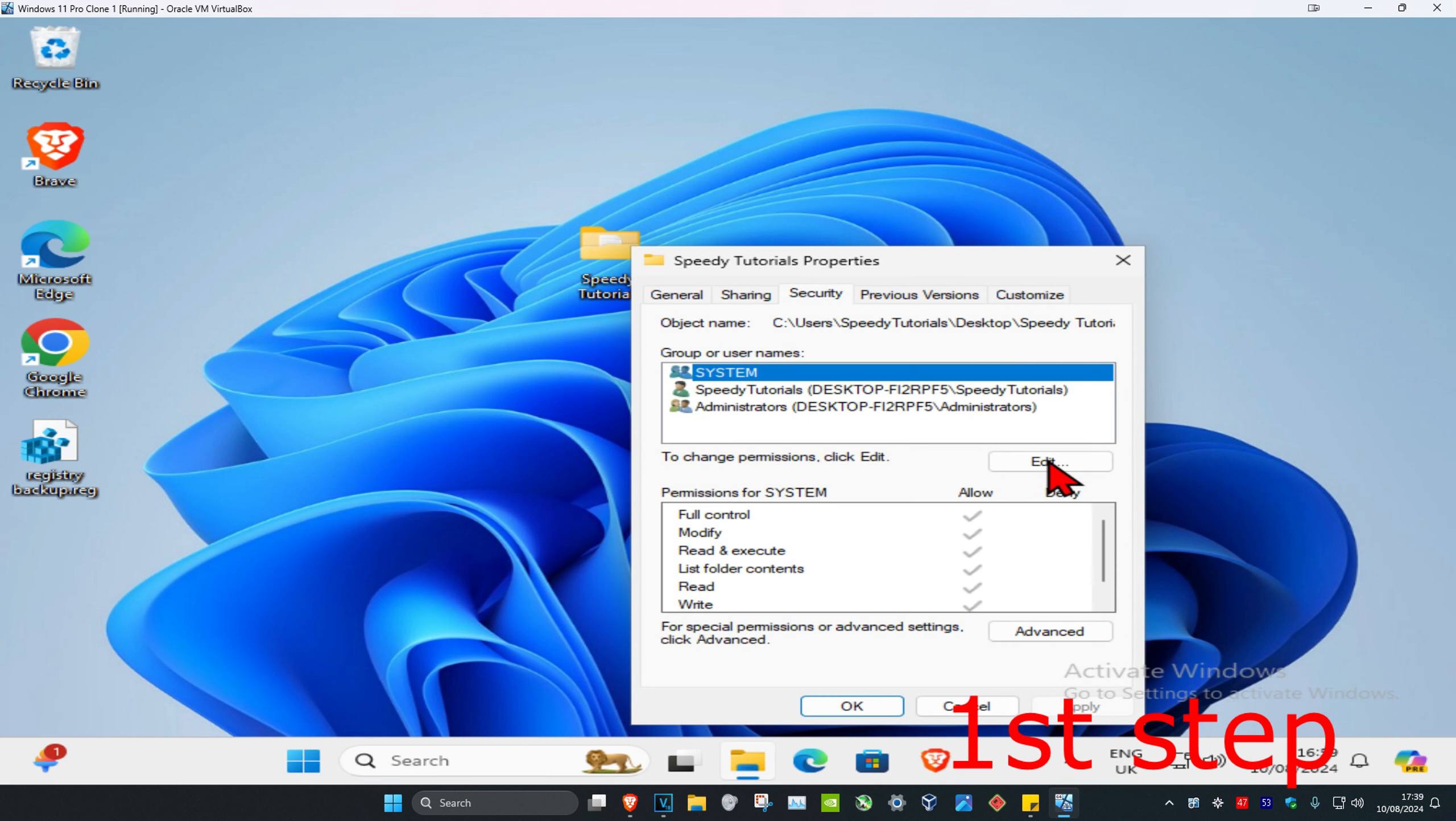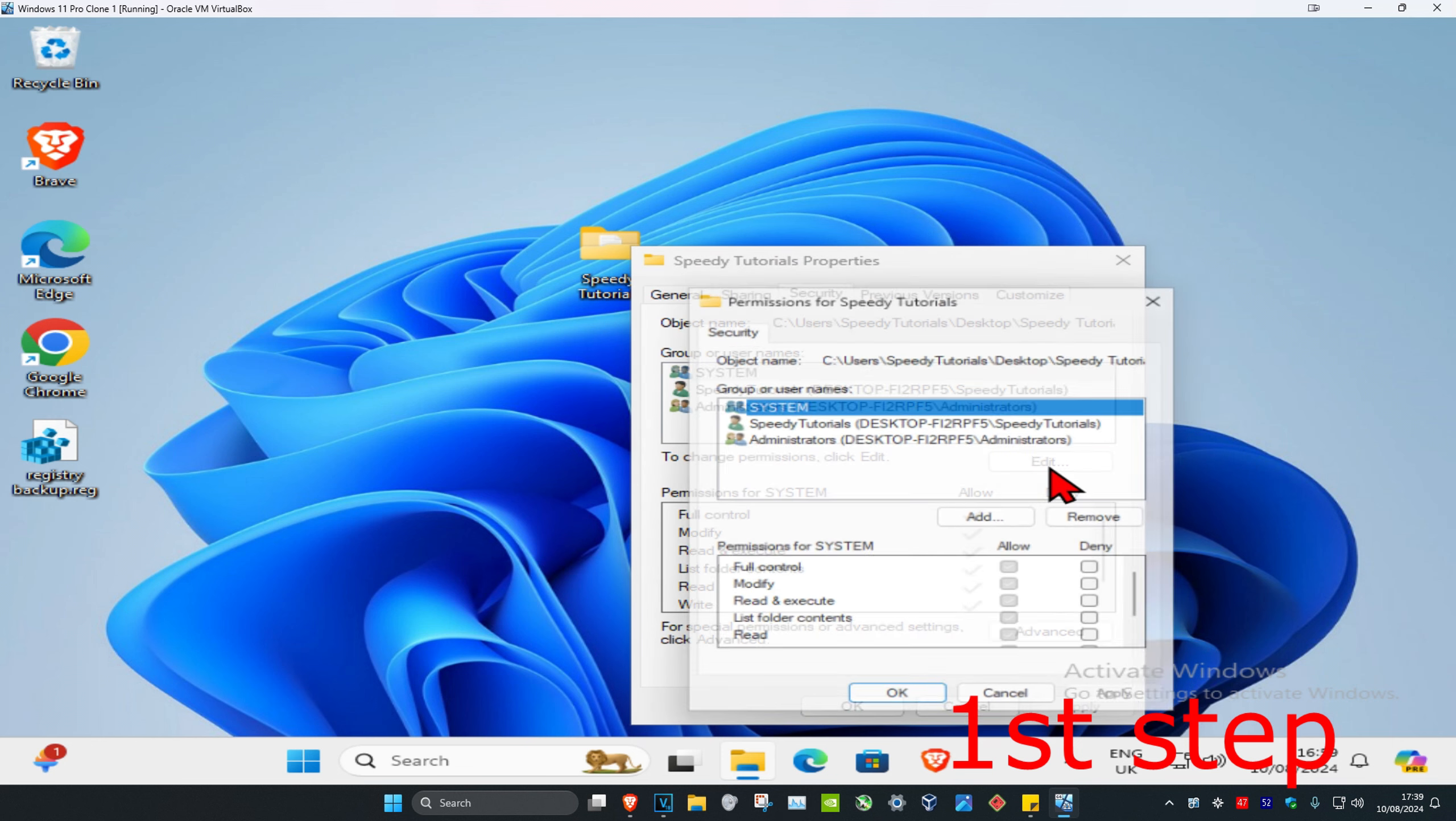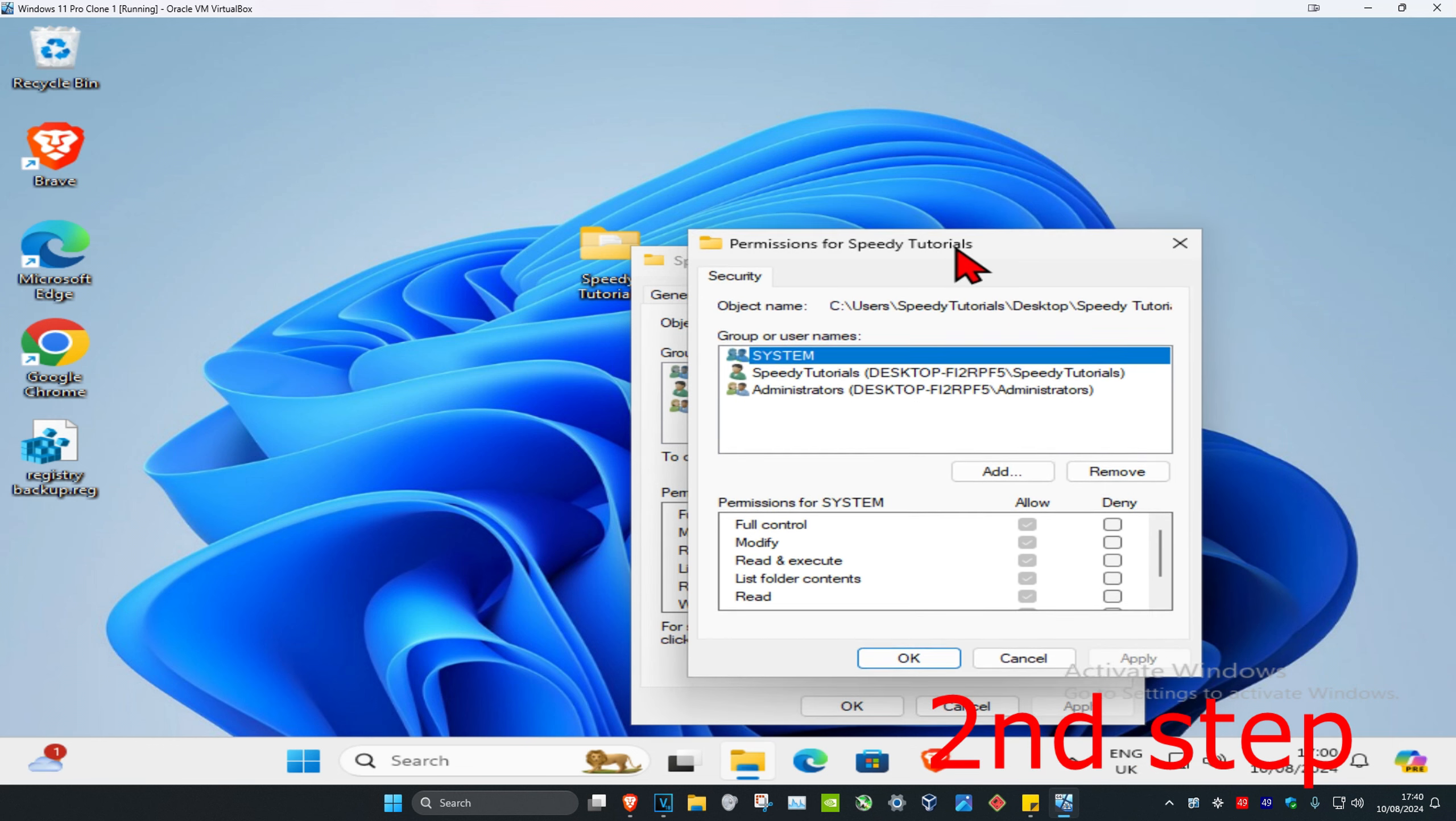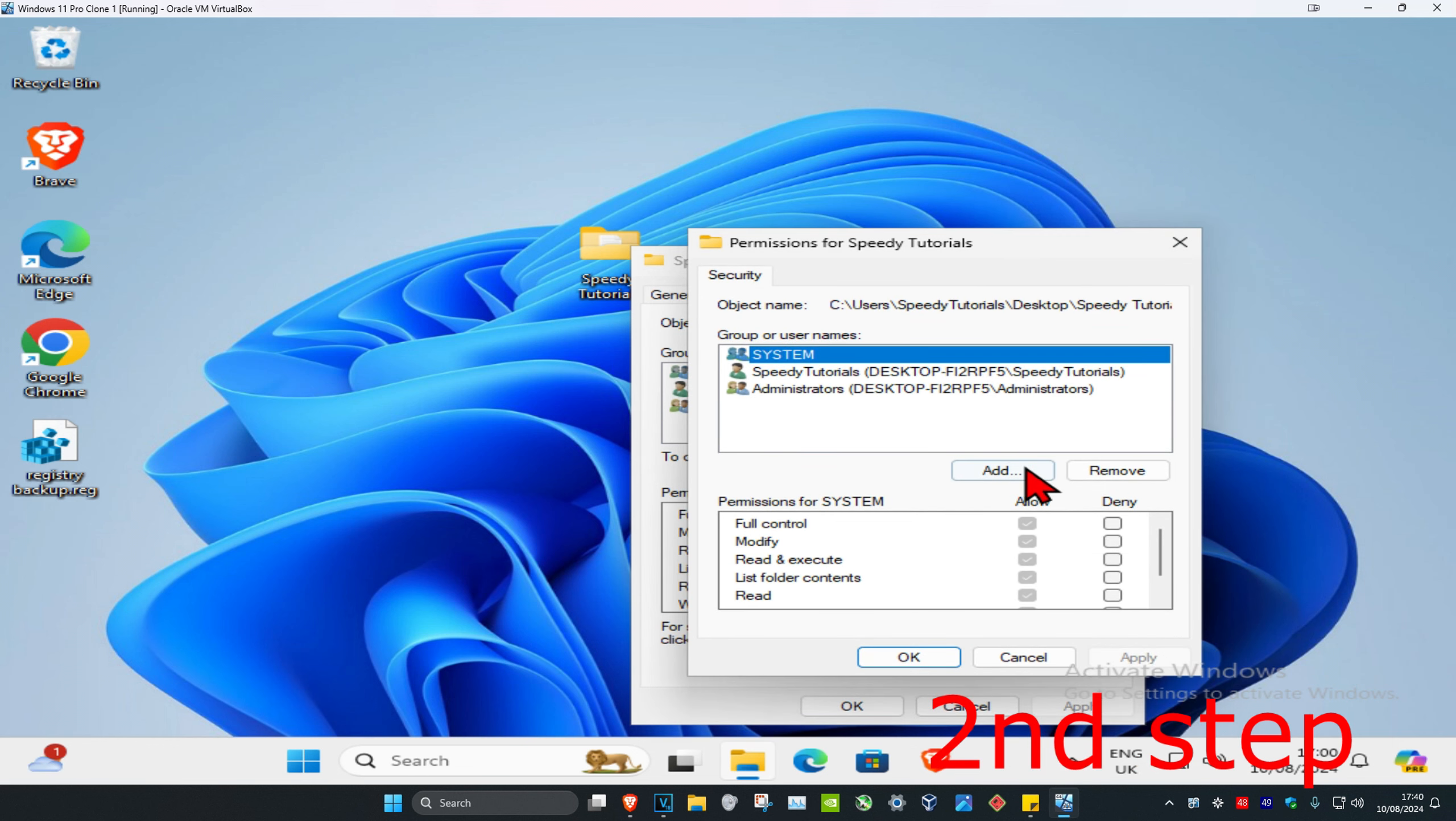Now click on Edit. This dialog will come up. Now click on Add.